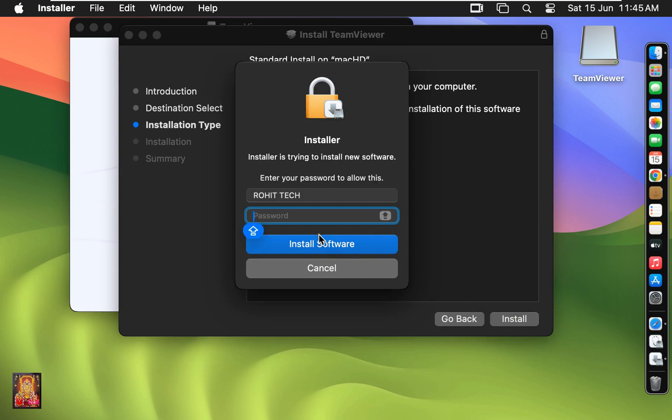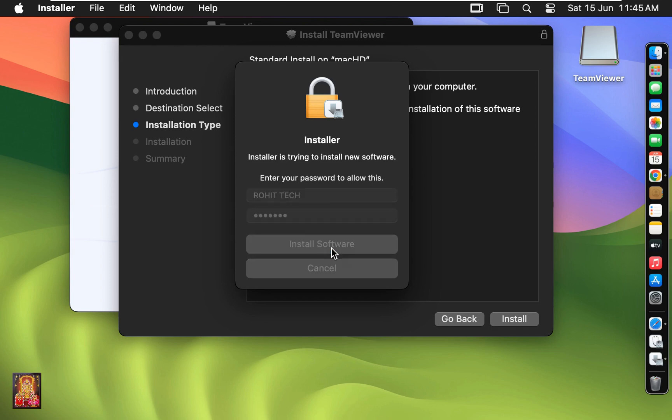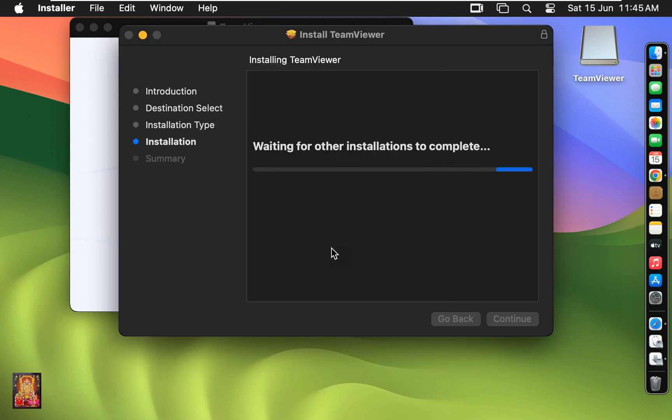Type here Rohit Tech password. Click install software. Now the TeamViewer software is installing.